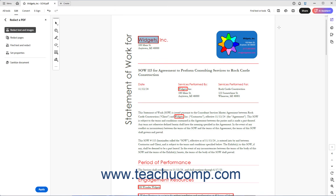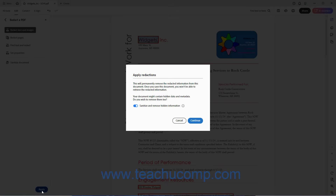To remove content marked for redaction from a PDF in Acrobat, click the Apply button at the bottom of the Redact a PDF panel to launch a dialog box which warns you that you are about to permanently remove the redacted content from the PDF. Acrobat also asks if you want to sanitize and remove hidden information in the PDF. To sanitize and remove the hidden information, leave the Sanitize and Remove Hidden Information toggle switched on. To skip this, click it to toggle it off.